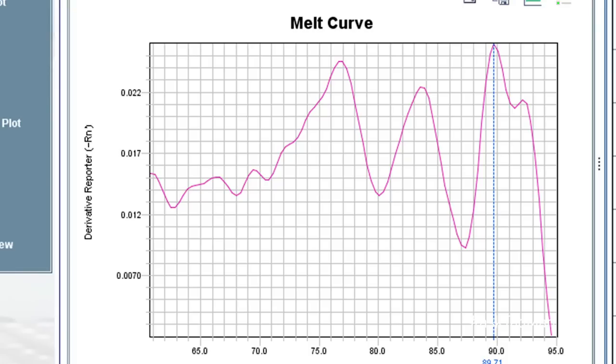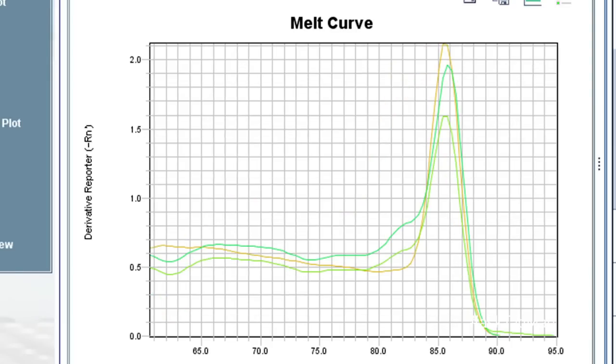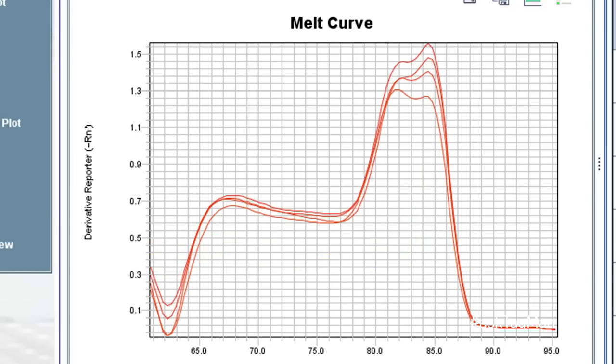But multiple discrete peaks are not the only thing that should concern you. Other anomalies such as asymmetrical peaks, shoulders, and unusually chunky peaks should make the user question the validity of his or her data.